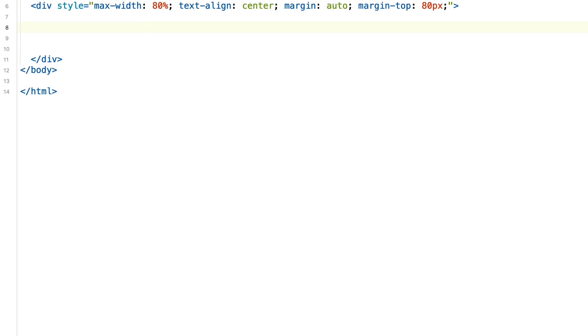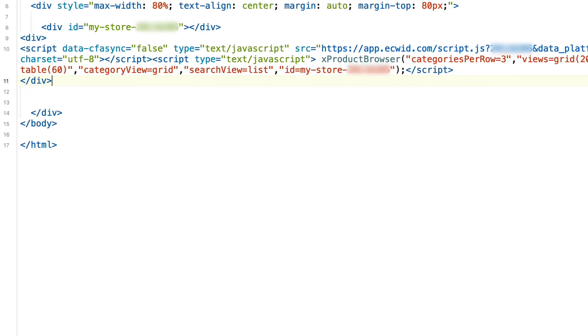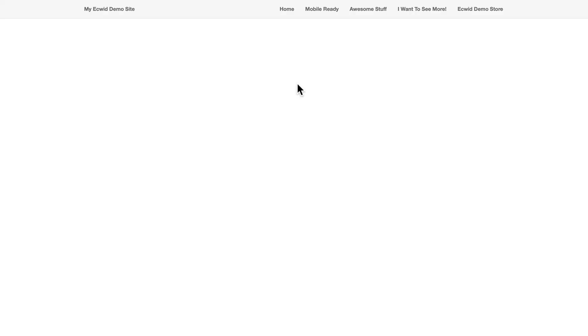I'm here in a file called store.php and of course all I have to do is paste the code. You'll see my store ID, the JavaScript that embeds the store. I hit save and refresh.